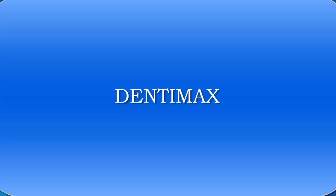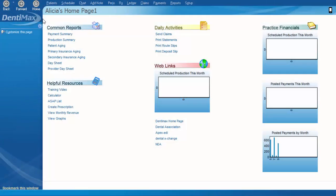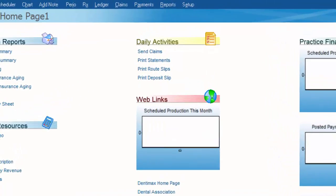Welcome to the Dentimax Tip of the Week. This week's tip is going to be taking a look at one of the features in the Appointment Book Pro.